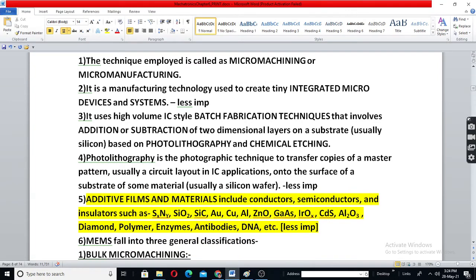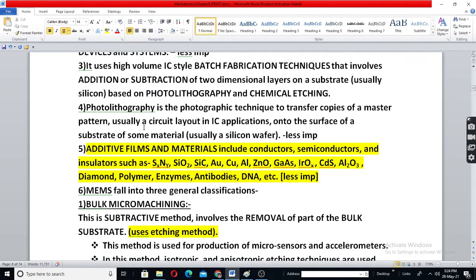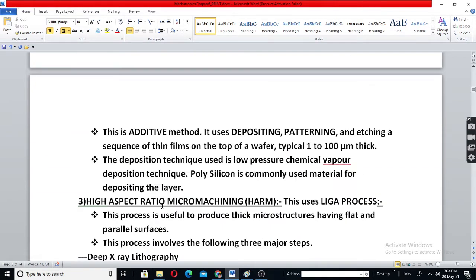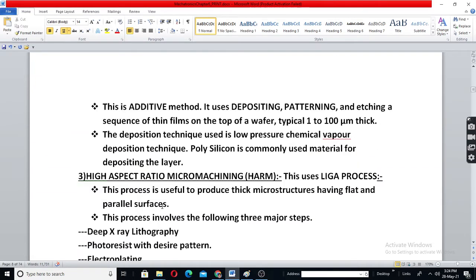There are three types of micromachining: bulk micro-machining, surface micro-machining, and lithography or the LIGA process.